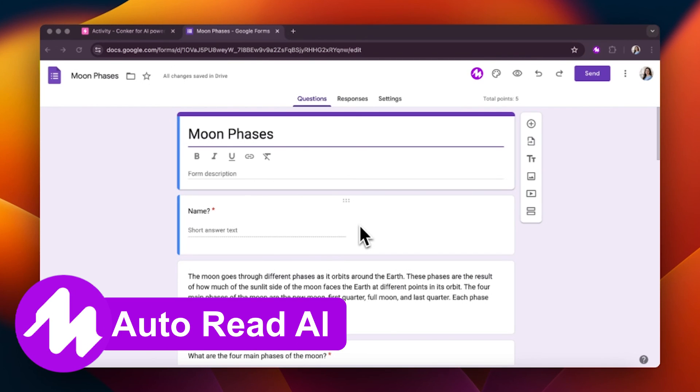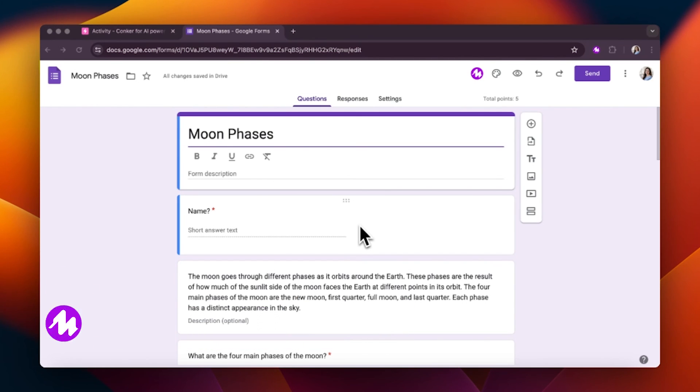I'm sharing a new feature today from Moat called Auto Read Aloud. I think you're going to love it. I'm starting with a Google Form that was created using Conquer with our Read and Respond question tab.